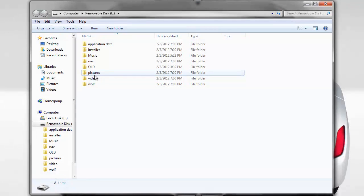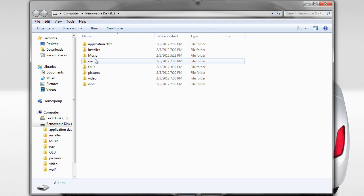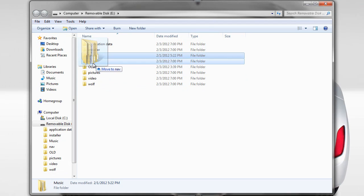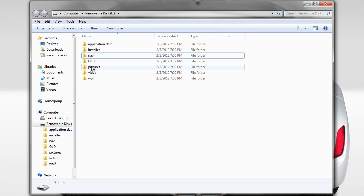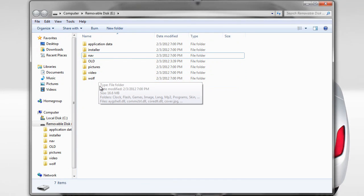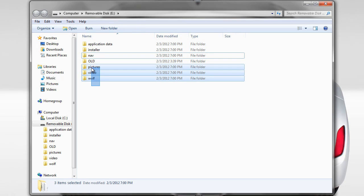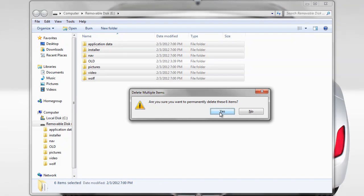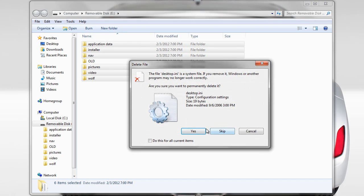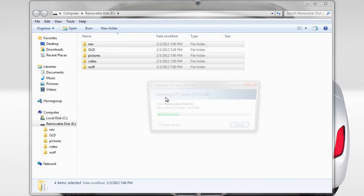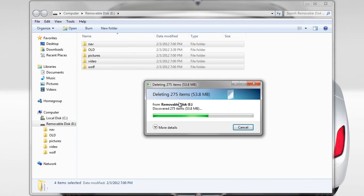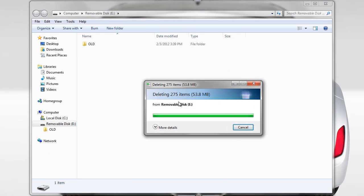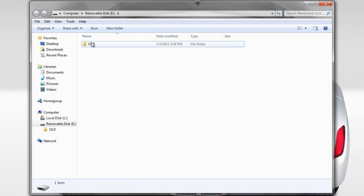So in this case I'm just going to move my music to old, and I don't really have anything else that I need. So I'm going to just delete everything else.